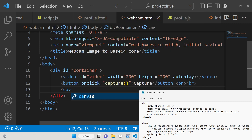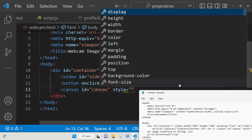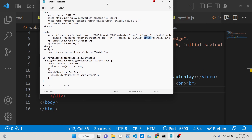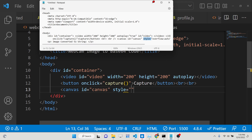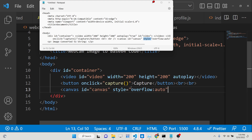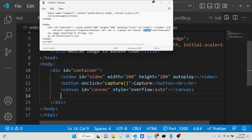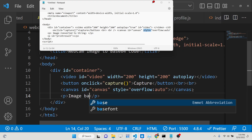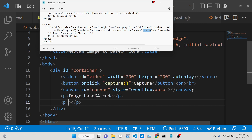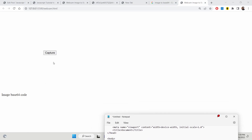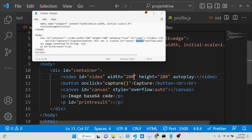After the button we will have two break tags, then a canvas element where we will display the actual captured image. We give the canvas a style of overflow auto. After the canvas we will be displaying the base64 result inside a paragraph element with an id of 'printResult'. Now if you open the application in the browser you will see the capture button and the result area.